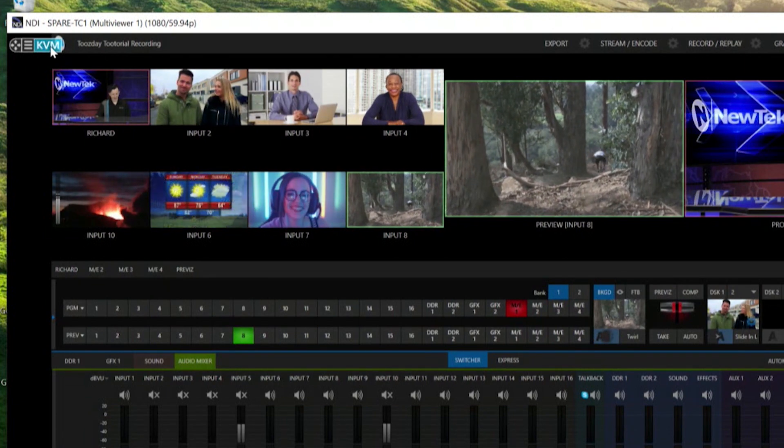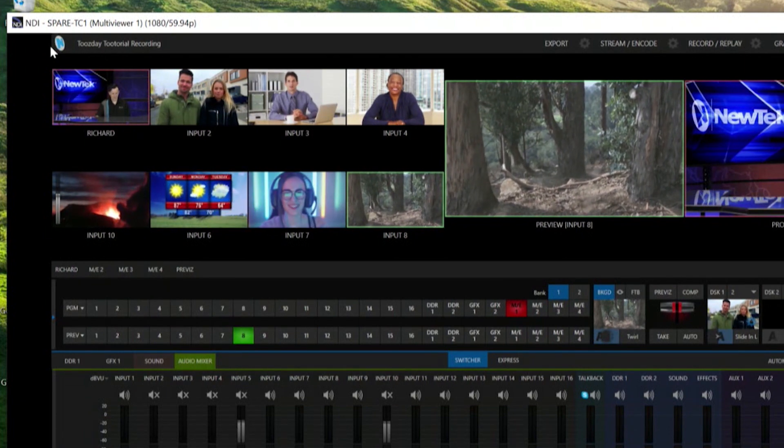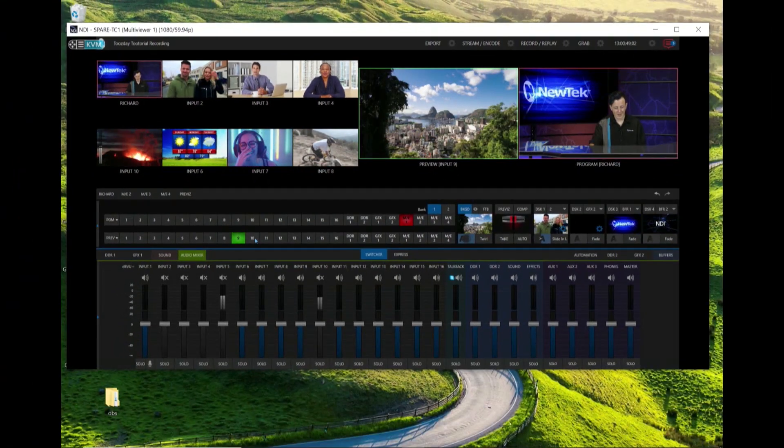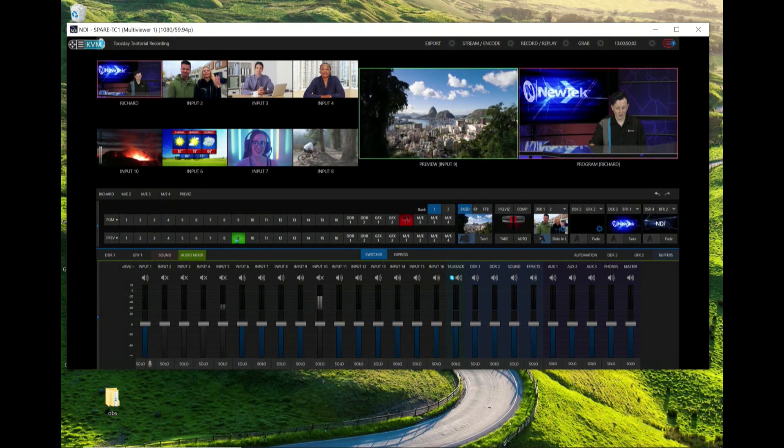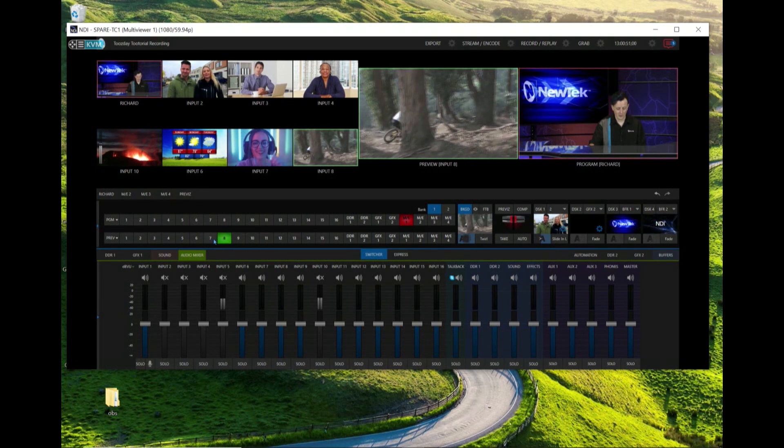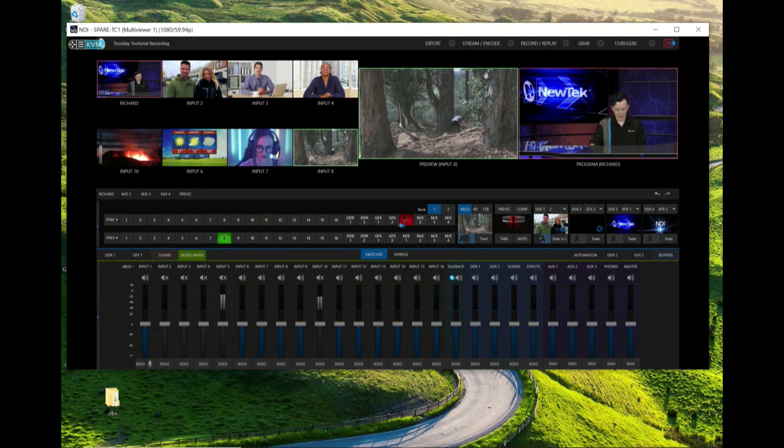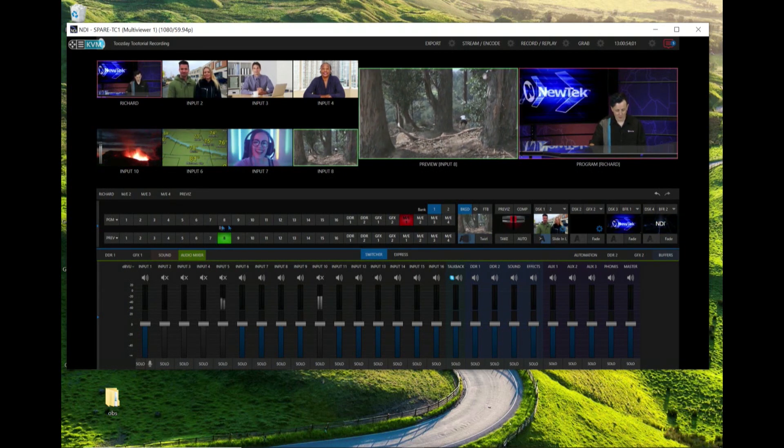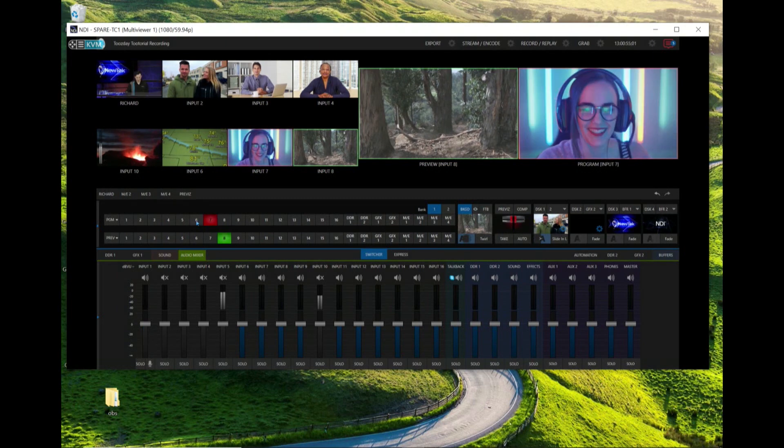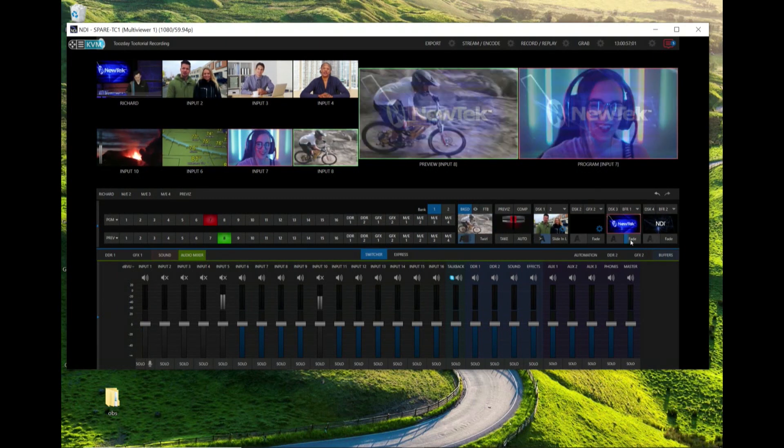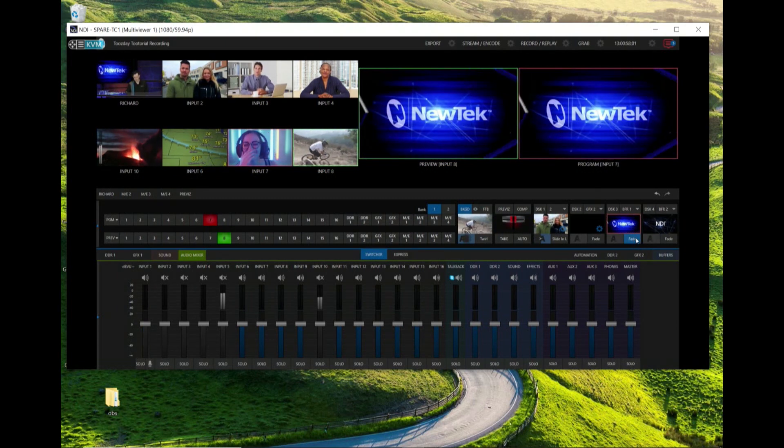So I click on that, that will turn blue, and now check this out. I can start switching anything on my interface so I'm on my preview row here but I can also switch my program row, downstream keyers, bring those on screen, anything that I can do, start and stop recording, streaming.